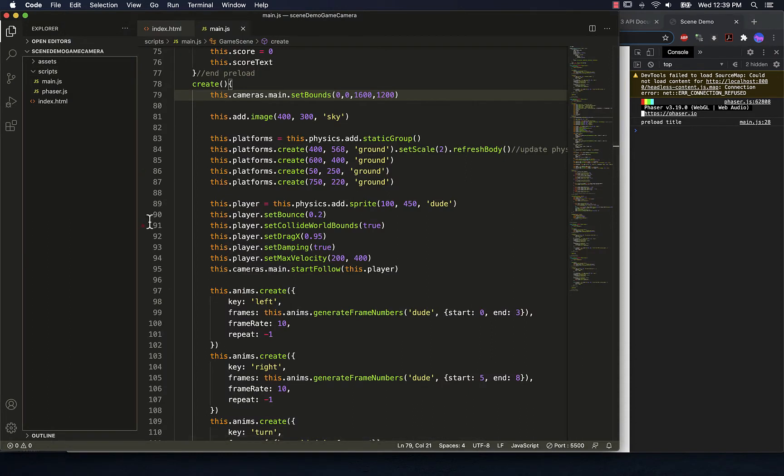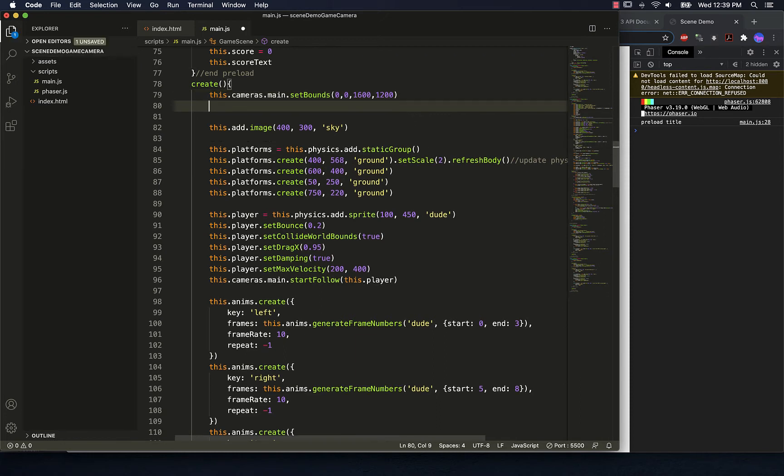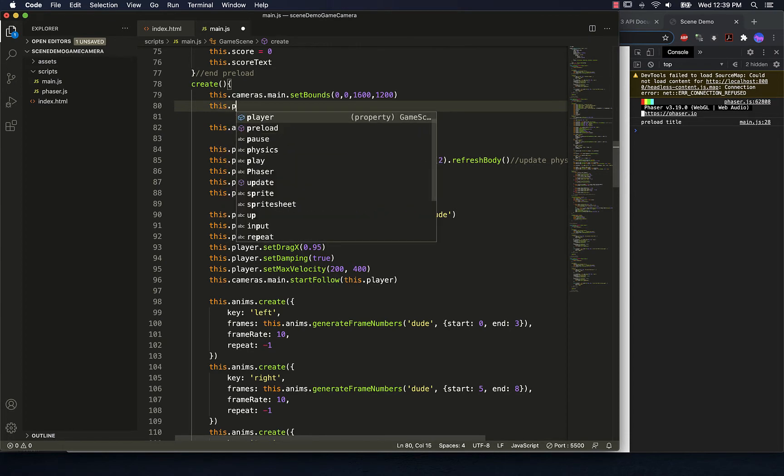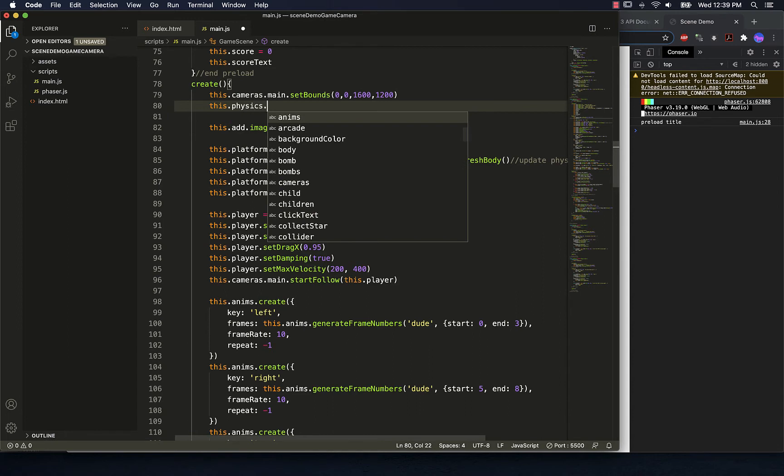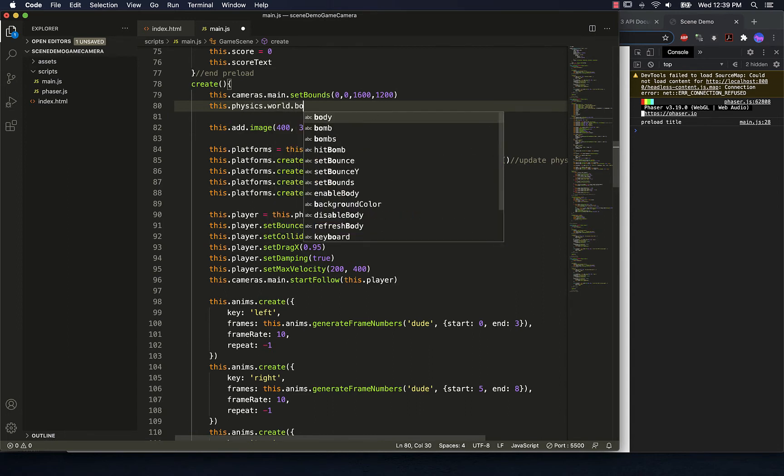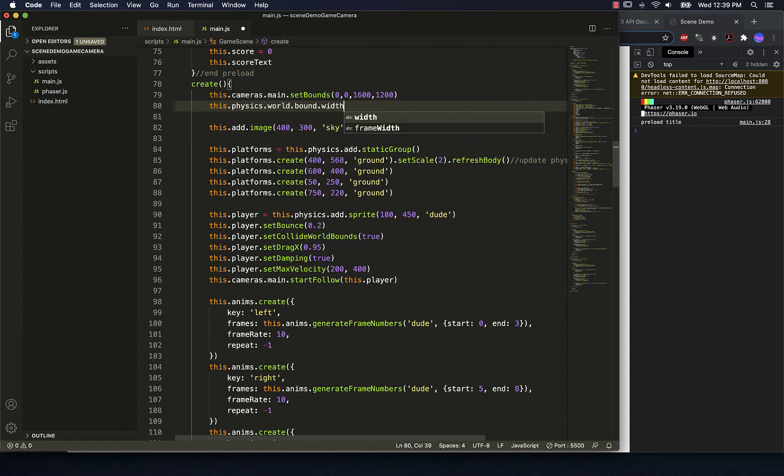But what we really need to do is we need to change the physics of our world so that we can go beyond that 800 by 600. So we want our physics, the bounds for that will set the width here equal to that same 1600.